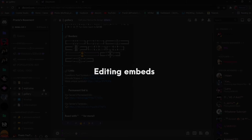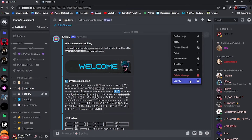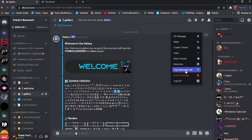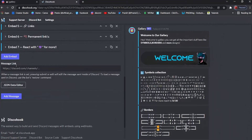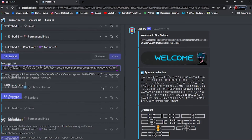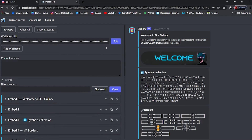Last step: editing embeds. Editing the embed is really easy. Just copy the message link, open Discohook and paste it. Now you can edit whatever you want to edit. Finally, after you are satisfied, click on edit and your message is updated.